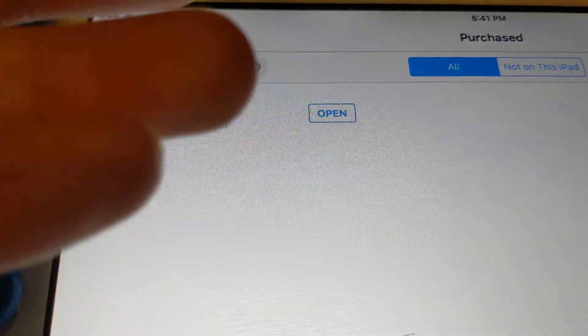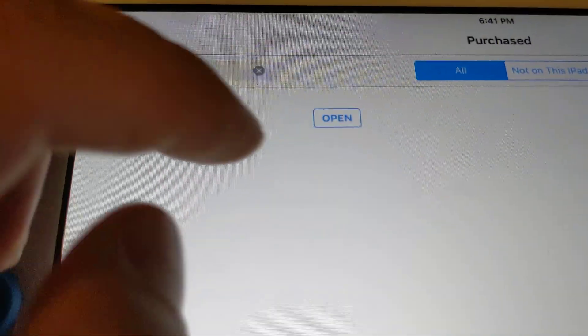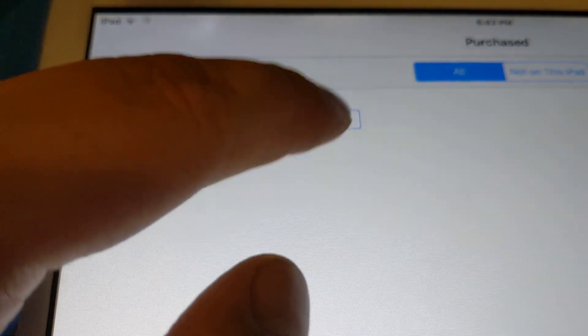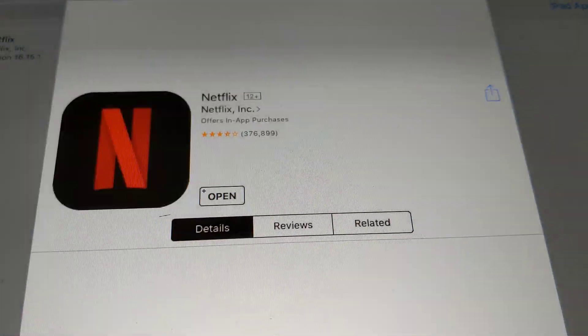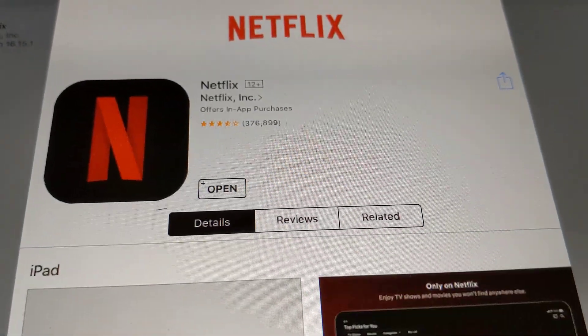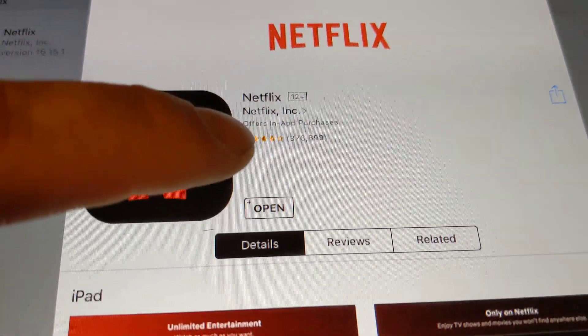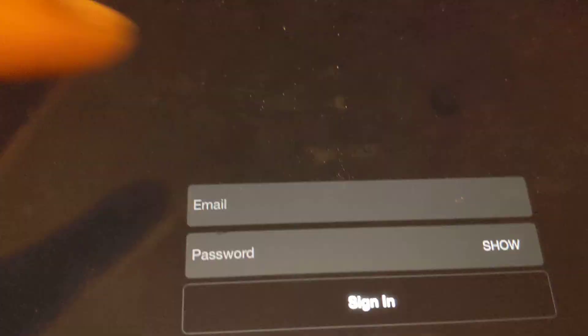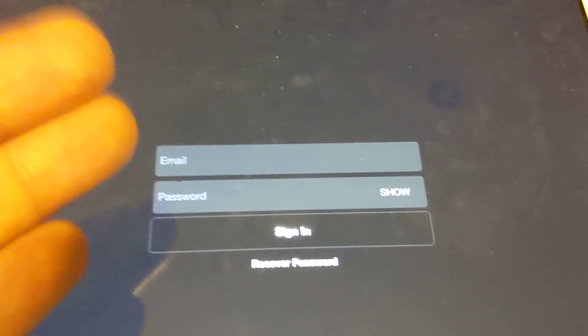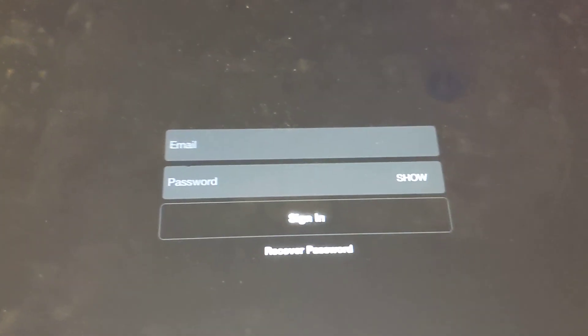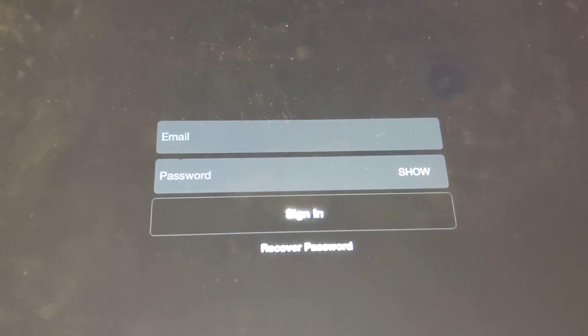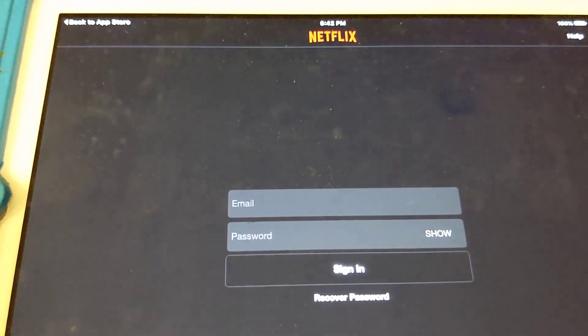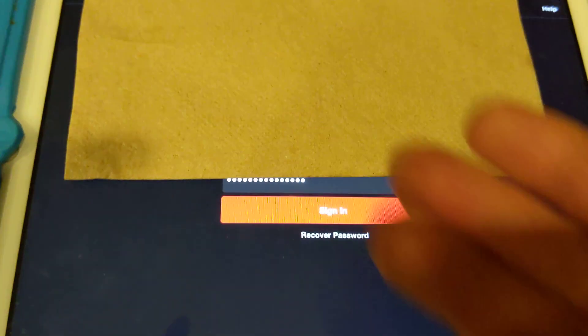I'm going to click open. It takes me here to the login screen, which I'm going to put my login information and then sign in.